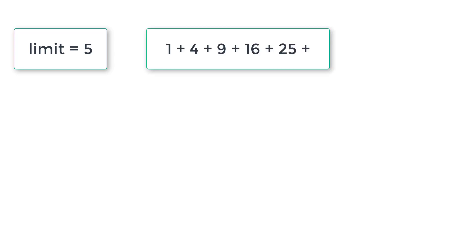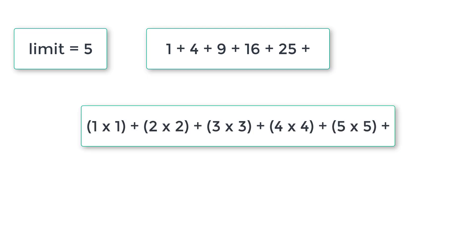For example, 1 plus 4 plus 9 plus 16 plus 25. We have 5 numbers in this series here because user entered the limit 5. If we observe this number closely, it's nothing but 1 square plus 2 square plus 3 square plus 4 square plus 5 square.